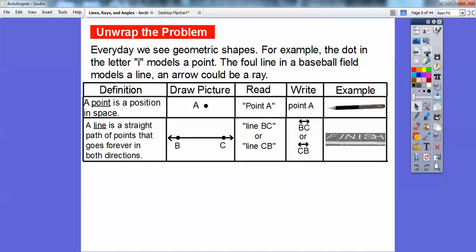A line is a straight path of all points that goes forever in both directions. Here I have a line containing points B and C. It goes through B and C forever in both directions and it's straight — it doesn't do any curving. You can call this line BC or line CB. We write BC with the line symbol on top with arrows on both sides. For example, the finish line could be represented as a line if arrows went in both directions.